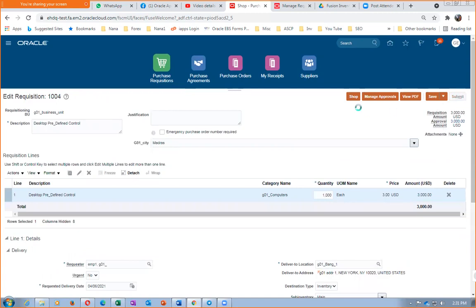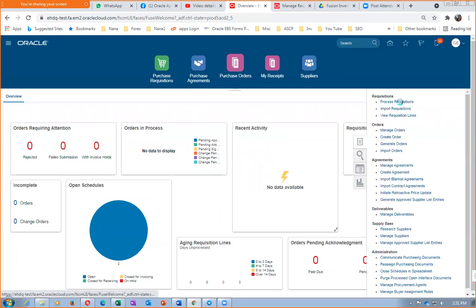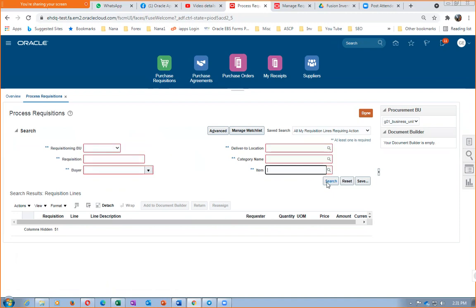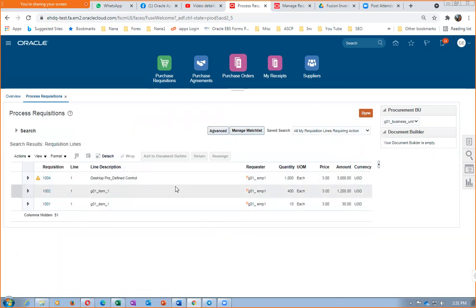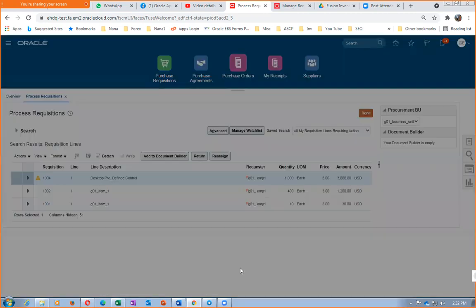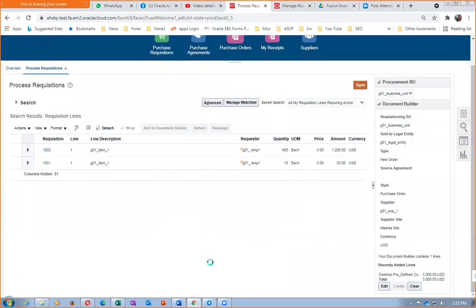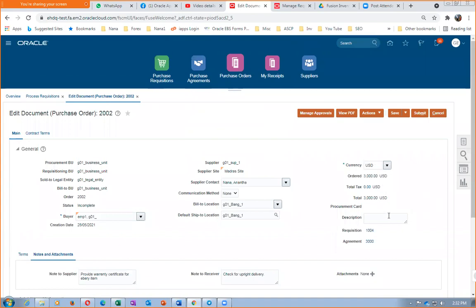PR 1004 is approved. Go to Purchase Orders, click Process Requisition, and process requisition 1004. Make a blank search — put the BU as it's mandatory — click Search. Select it and click Add to Document Builder, then click OK. We will create another SPO. Click on Actions, then Validate — and this time the system will say the amount exceeds the agreement limit.